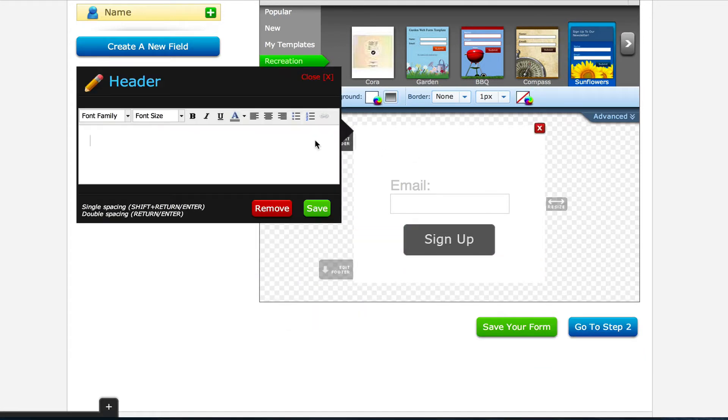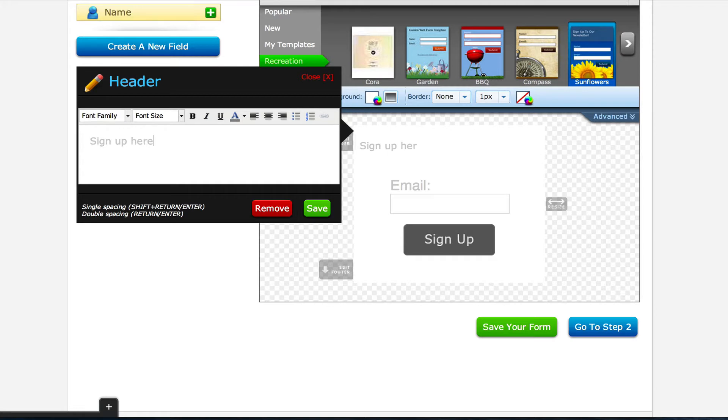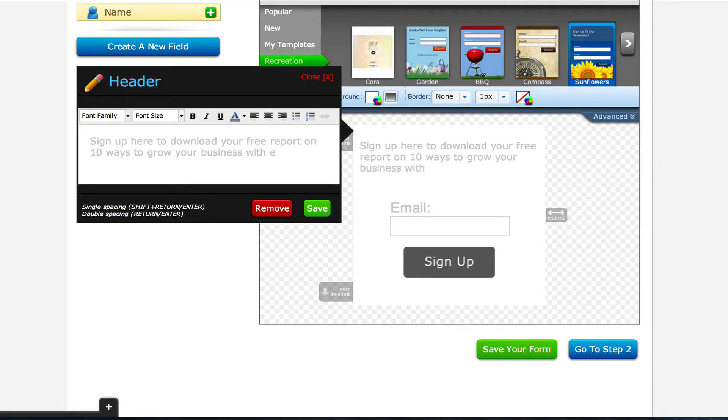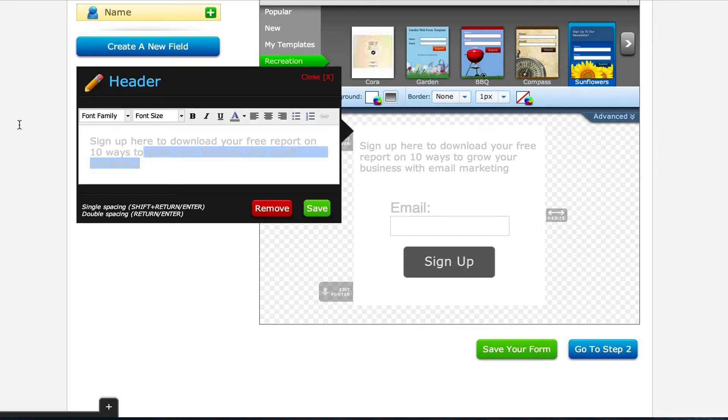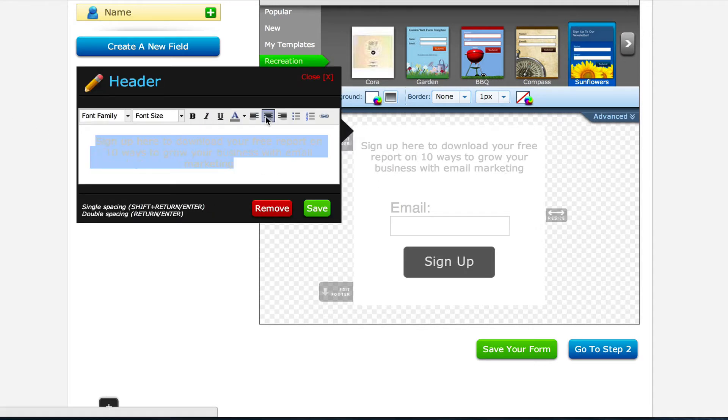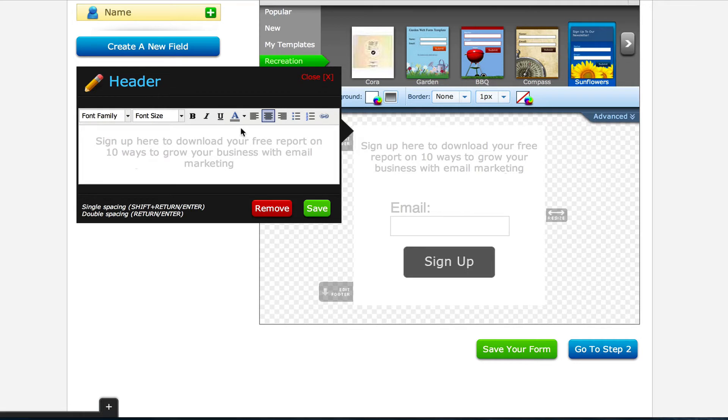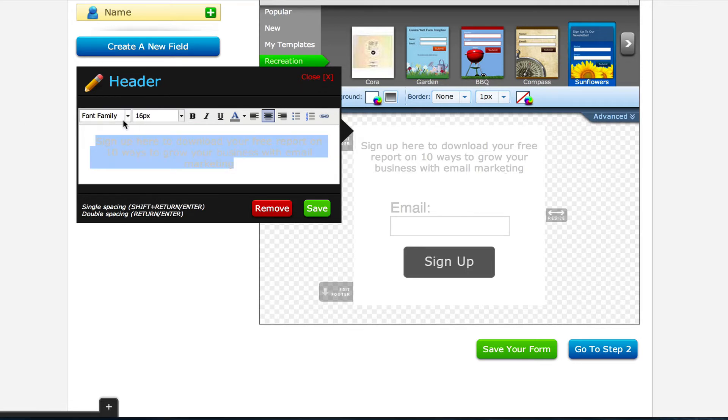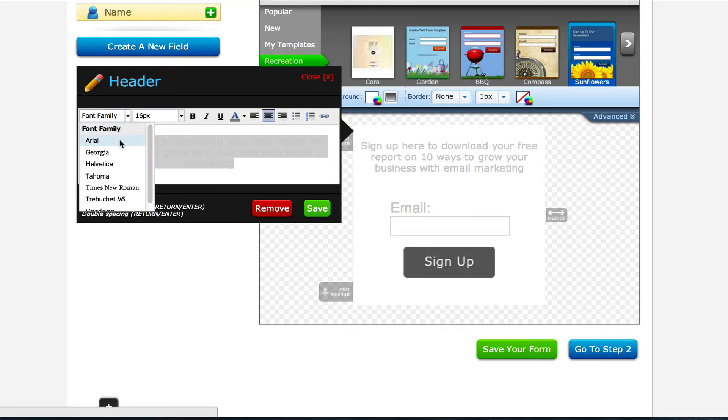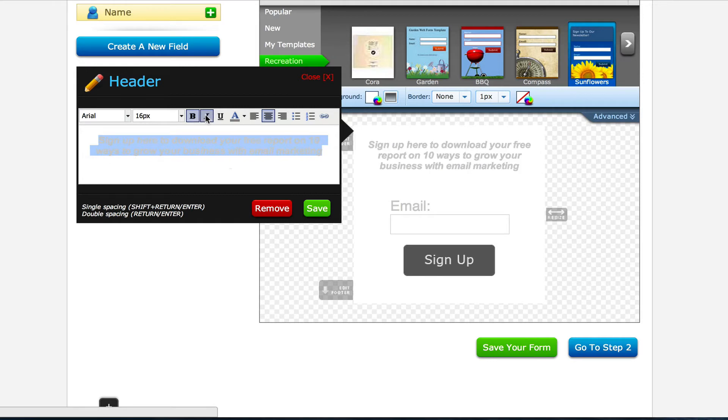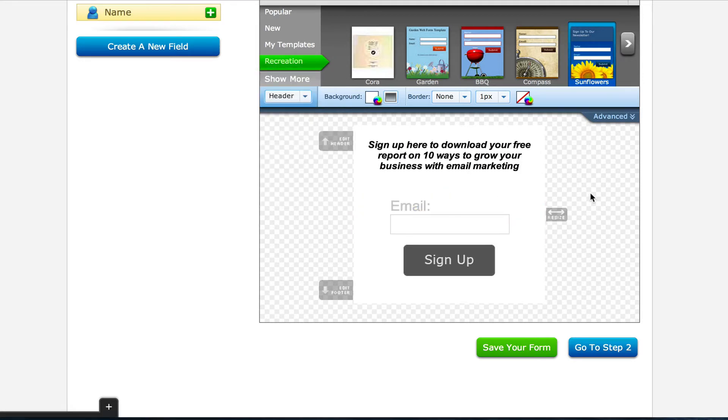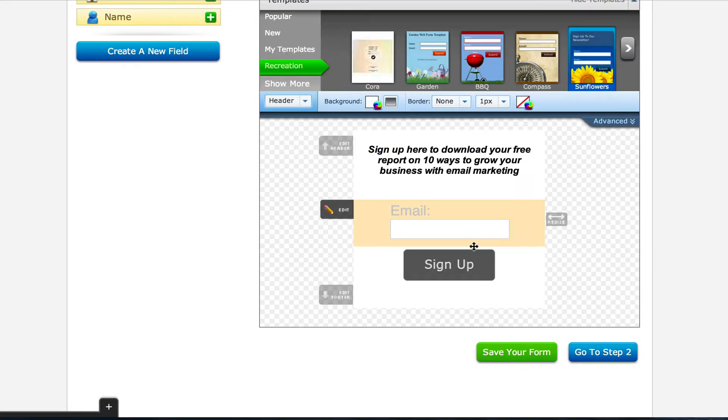And then in the header, you can click there and then type in whatever you want. So like, sign up here to download your free report on 10 ways to grow your business with email marketing. That's where you're going to give them the offer. So you can tell them, this is what they're going to get if they sign up. You can change the font size, the font text, if it's bold, italics, you can change the color, all that stuff.